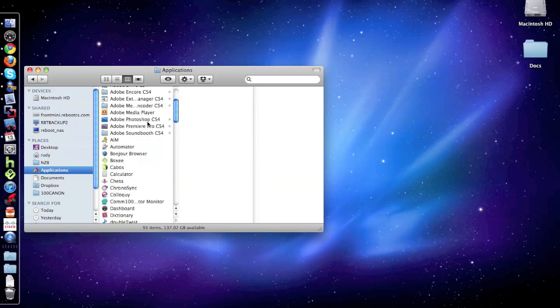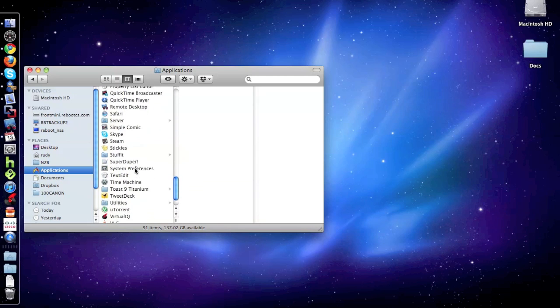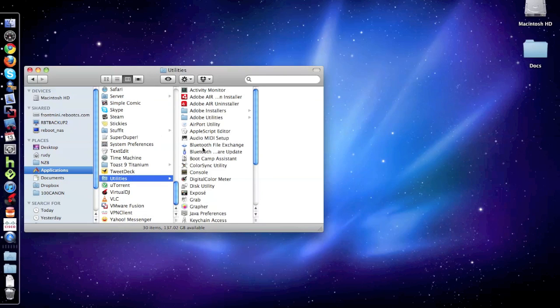And then you scroll all the way to the bottom and click on Utilities. In Utilities, open up this utility.